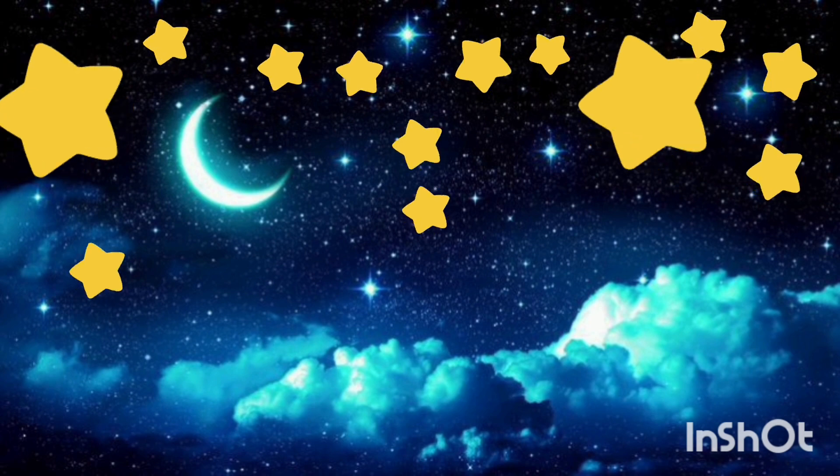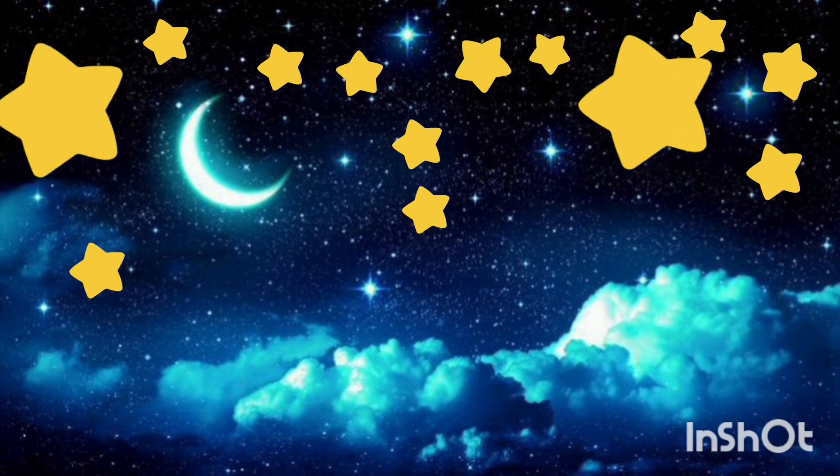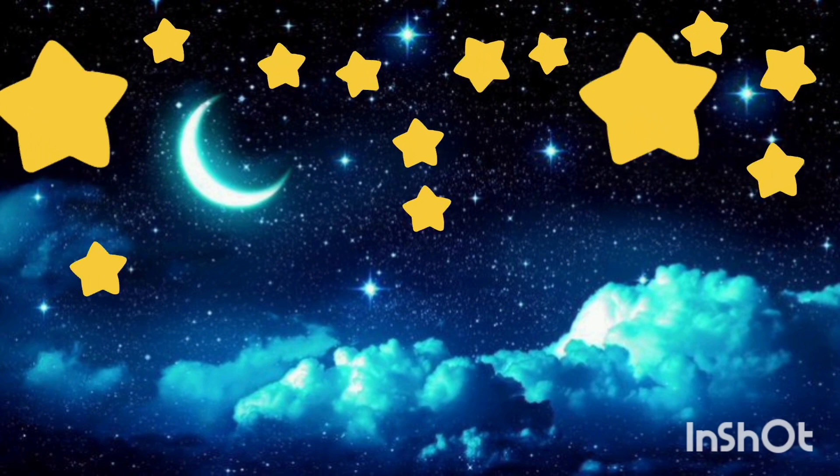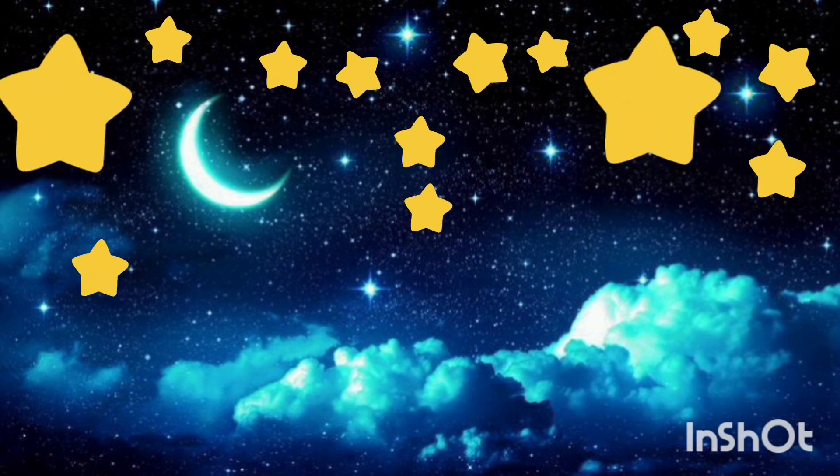Twinkle, twinkle, little star, how I wonder what you are.